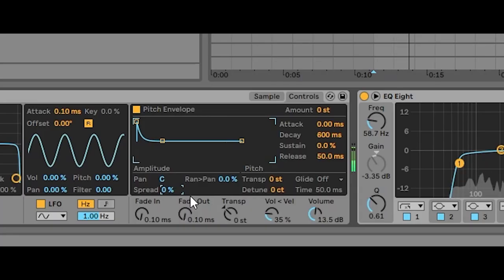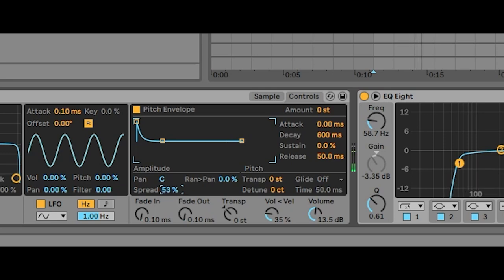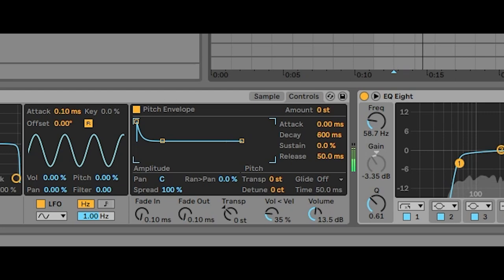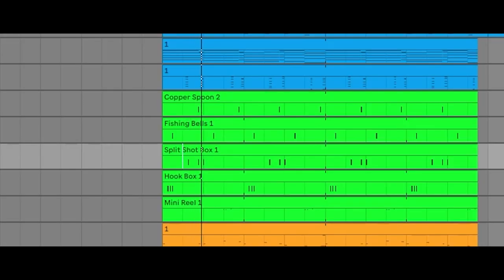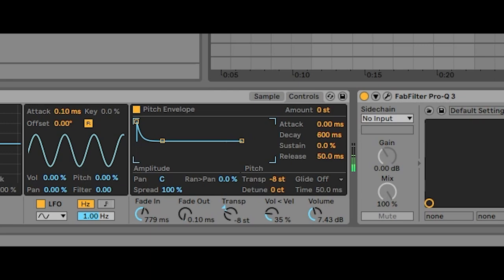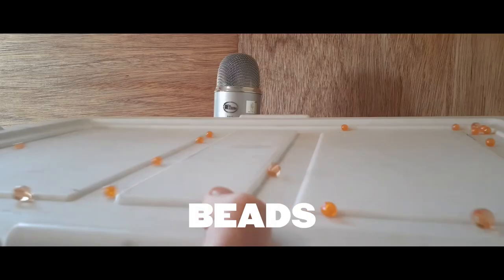I turned the spread on the split shot box to 100% which gave it a lot of stereo width, and I made it come right before the snare. I liked how it made the beat progress from something very wide to a mono source. I did the same thing with the rolling beats in the second verse.